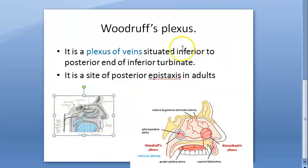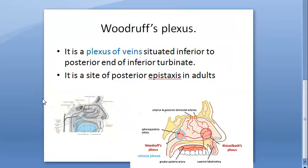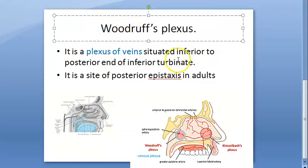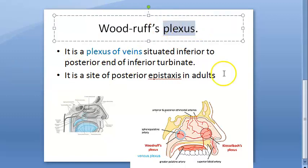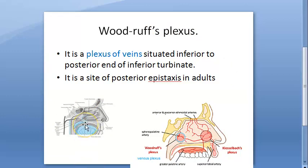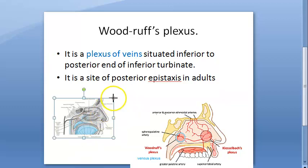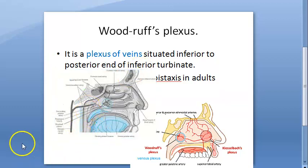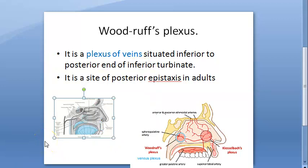So that's all in this video — we have looked at Woodruff's plexus, which is a plexus of veins. The cause of this posterior bleed can usually be spontaneous, hypertension, or arteriosclerosis. Posterior bleeds are more severe than anterior bleeds. Posterior epistaxis is less common but it is more severe and more serious.